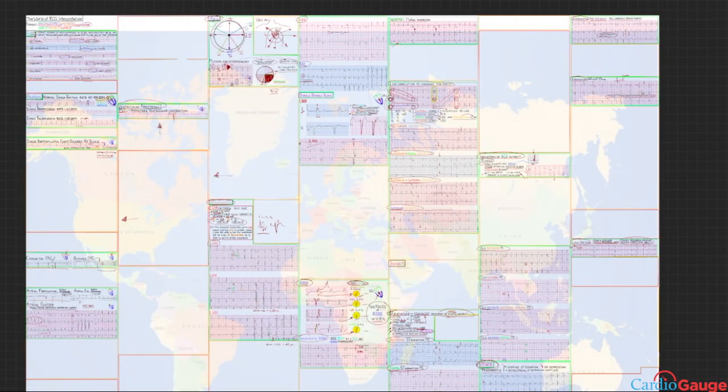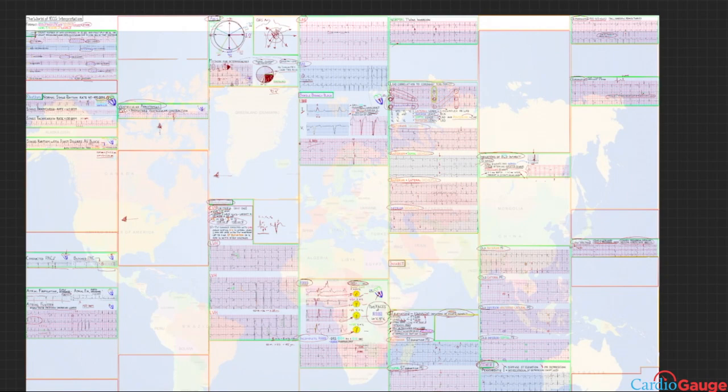Okay, that's it for level one. I hope you enjoyed that. You can go to my website, cardiagauge.com, and find levels two and three for a small fee. I'll be making testing available in the future, so check back to the website. Hit like and subscribe for more content — have yourself a great day.